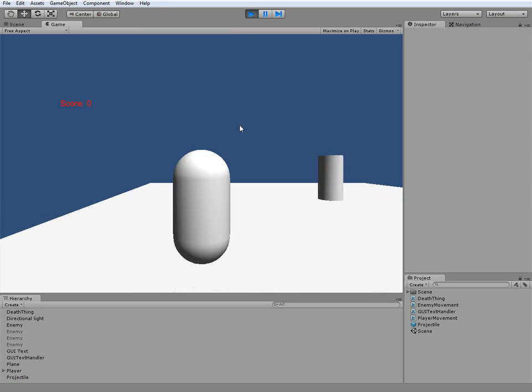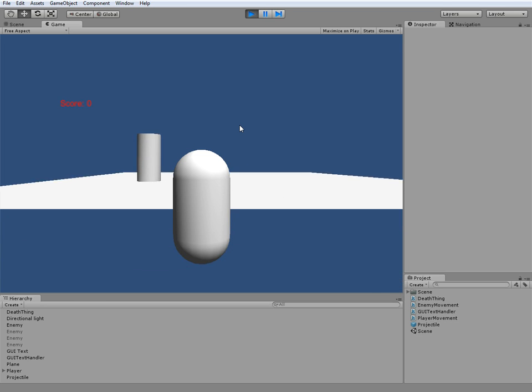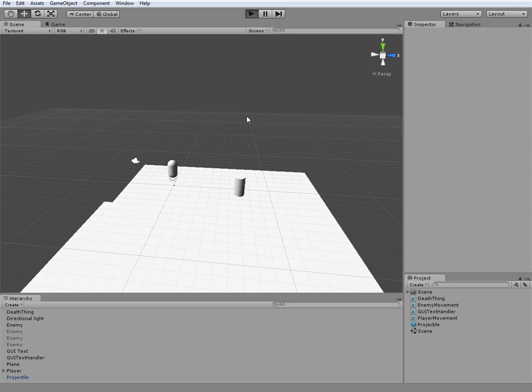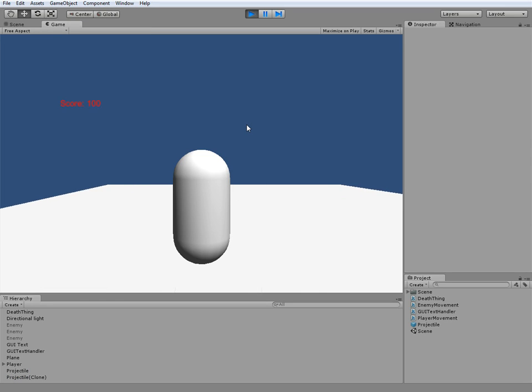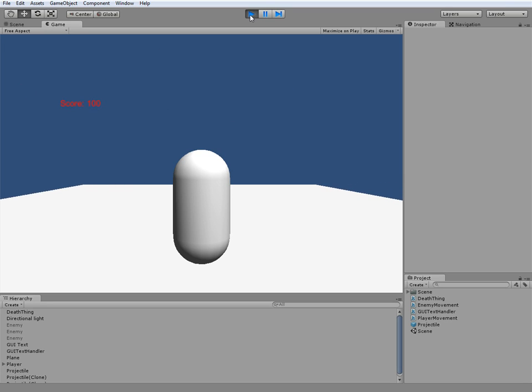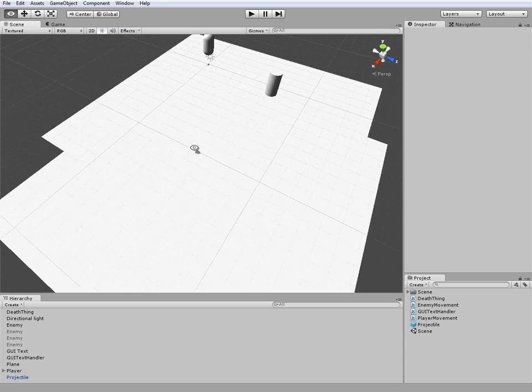So our guy will randomly move around, and I just died. We can kill him and stuff.